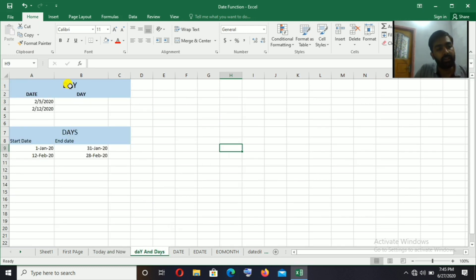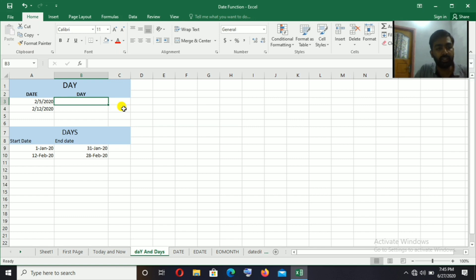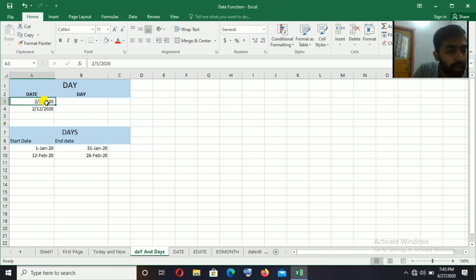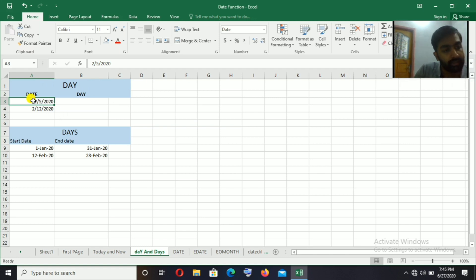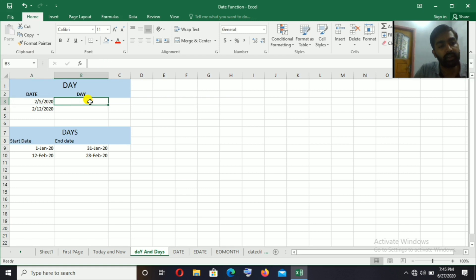Next, the new functions are DAY and DAYS. The DAY function is used to separate the day from a date. For example, we have dates like 2/5/2020 and 2/12/2020. If we are confused about the day in the date, we use the DAY function to extract the day separately.